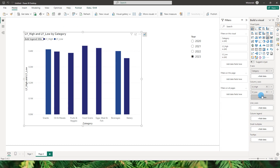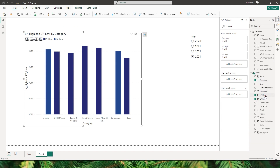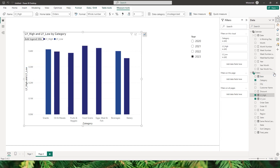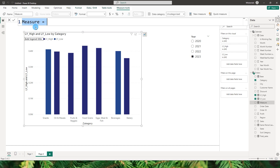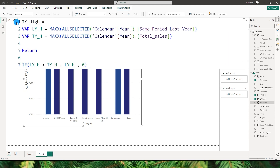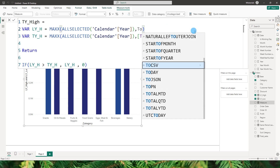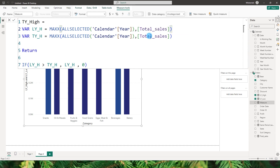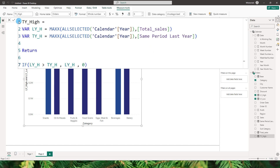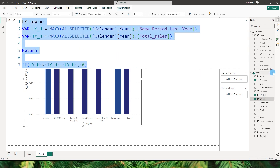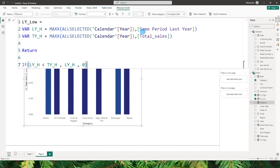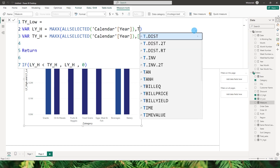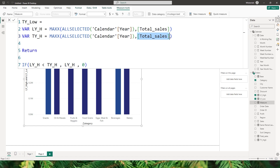Now I'll create the corresponding this-year measures. I copy LY_high and create TY_high, then copy LY_low and create TY_low. For the this-year versions, I swap the measure references: where it said same period last year I put total sales, and where it said total sales I put same period last year. This gives us four measures in total: LY_high, LY_low, TY_high, and TY_low.